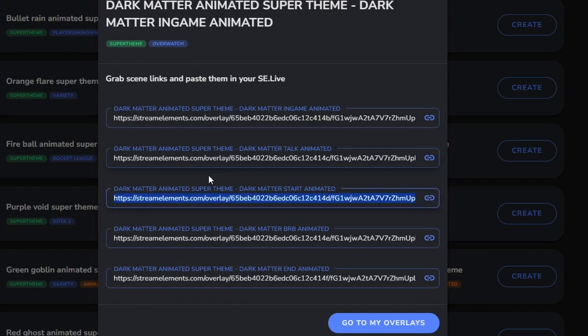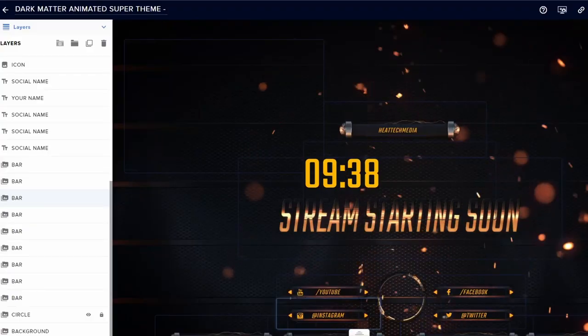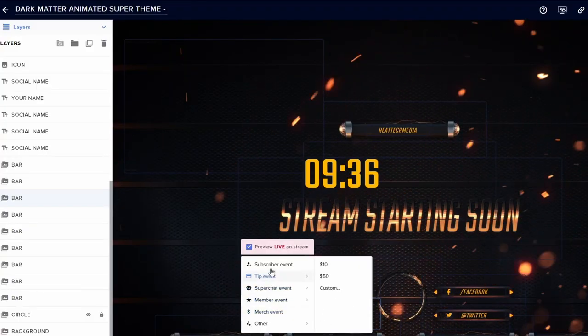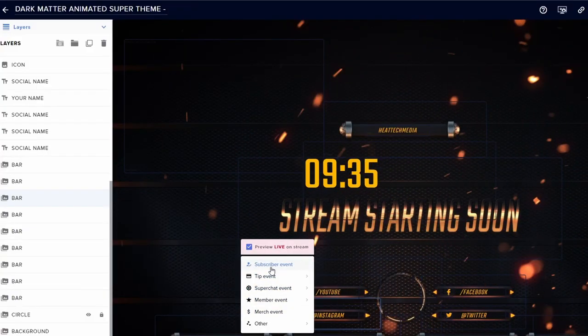You can also edit the Super Themes on the Stream Elements dashboard and adjust the settings, colors, fonts, and images.